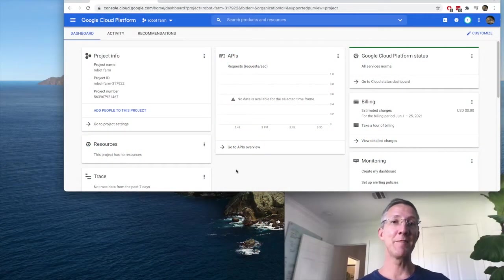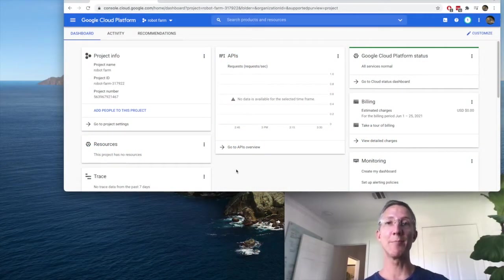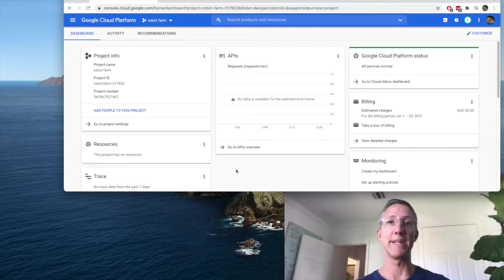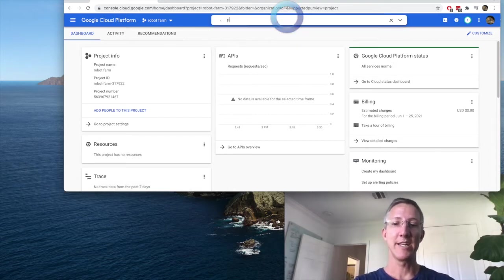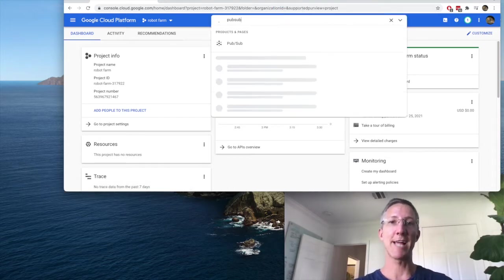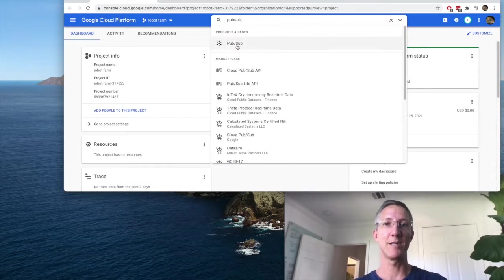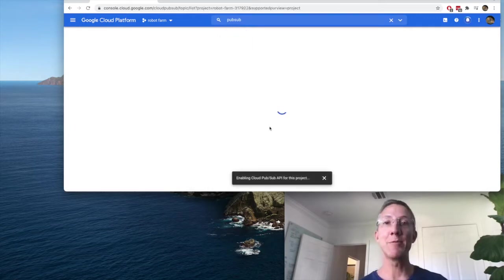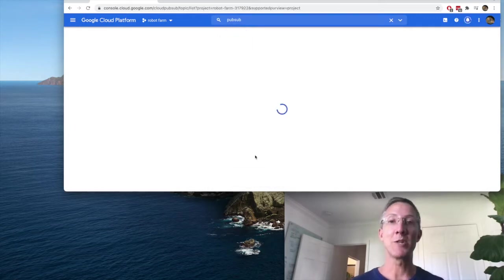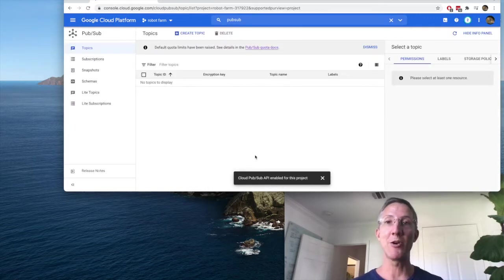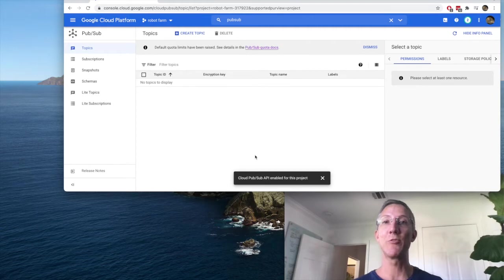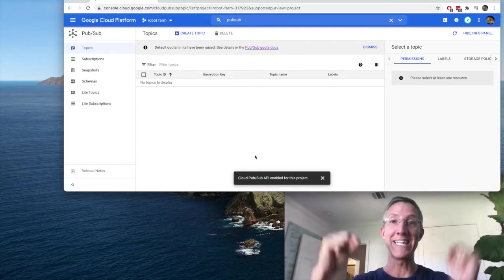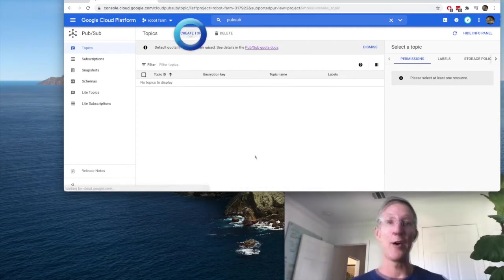Now we're going to set up the environment. We're going to need PubSub and Firebase. So first thing I'm going to do is come up here and type PubSub, choose it. It's enabling the PubSub API right now. If you want an in-depth video on how to use PubSub, I have a link in the description below.